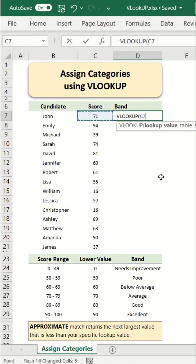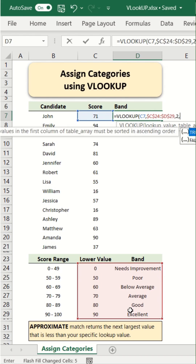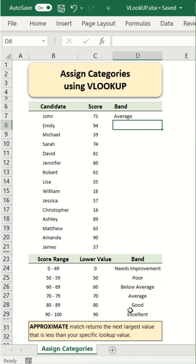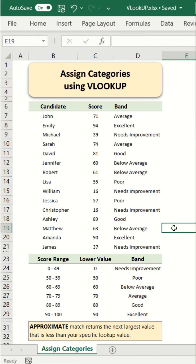Equals to VLOOKUP — select the score, select the table array, and finally we'll use approximate match by setting the range lookup to true. And that's it. Drag the formula down to assign categories to all the candidates.